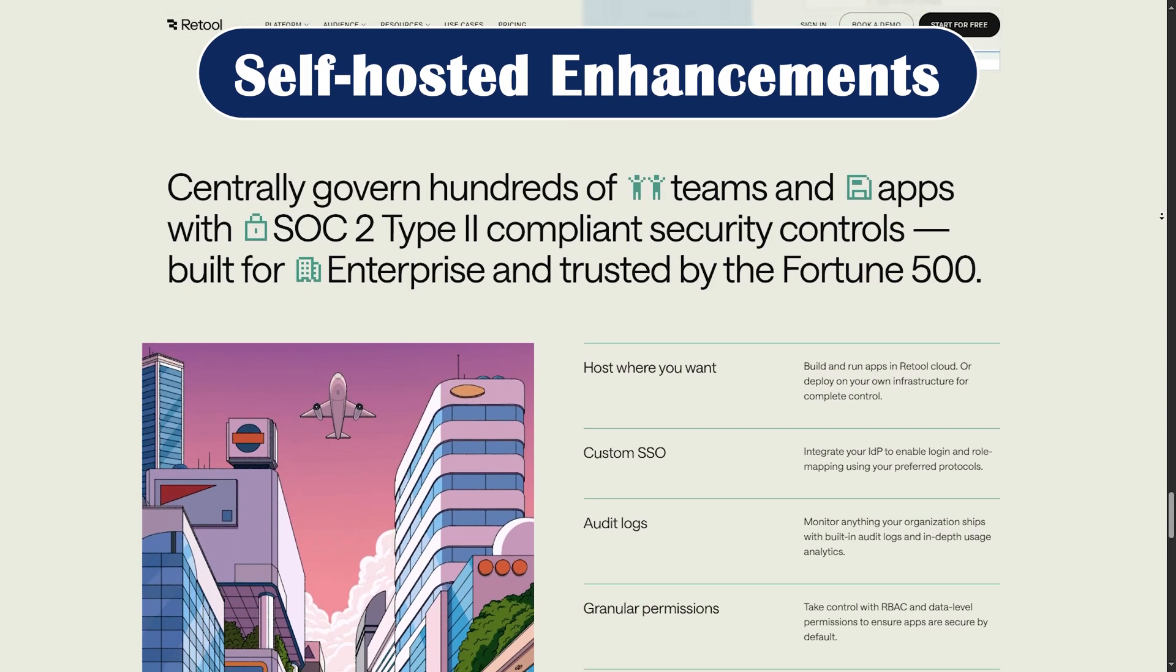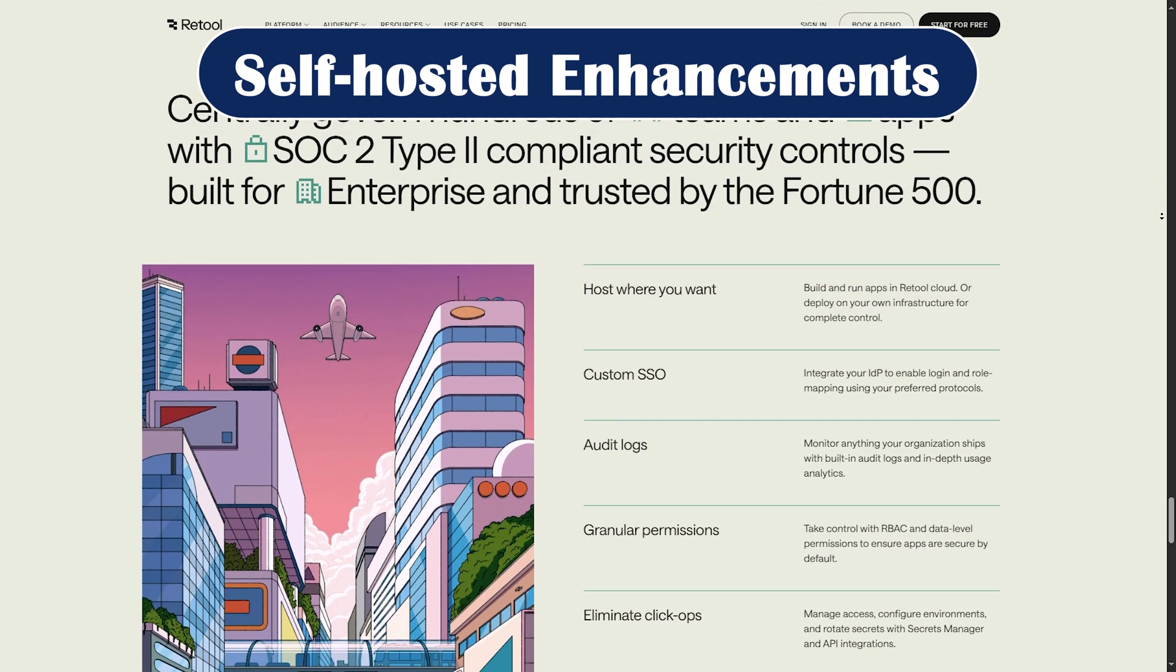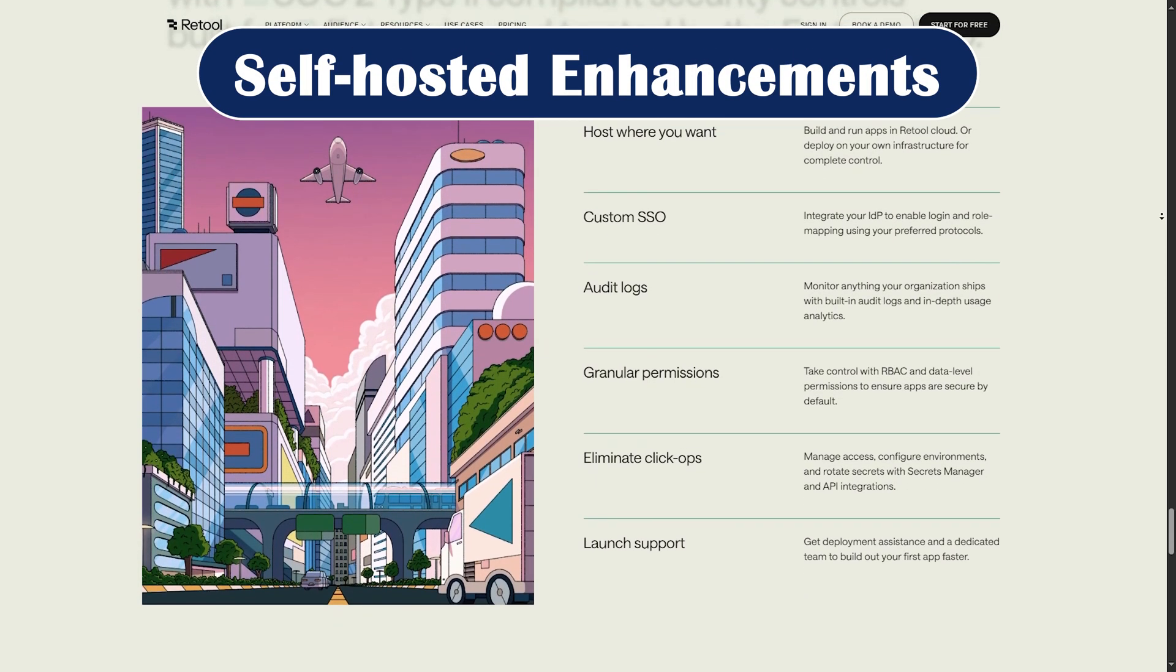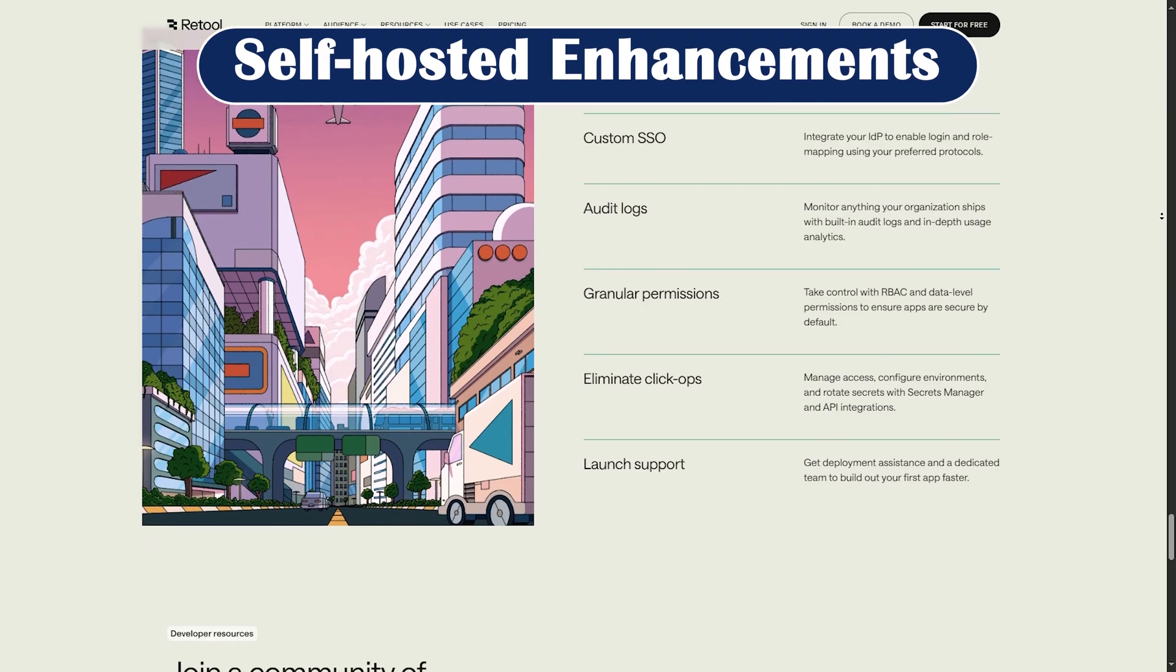Self-hosted enhancements. Better enterprise controls, including role-based access and audit logs.